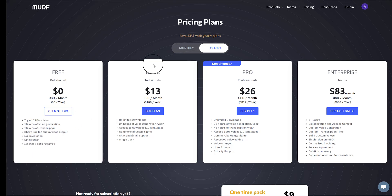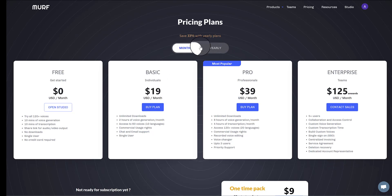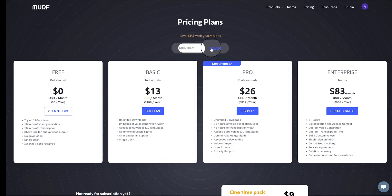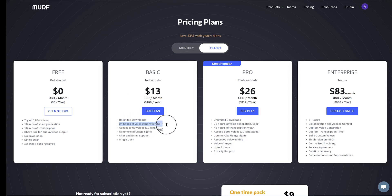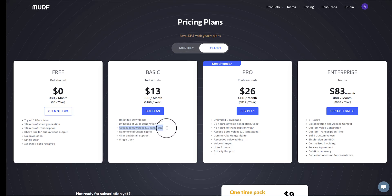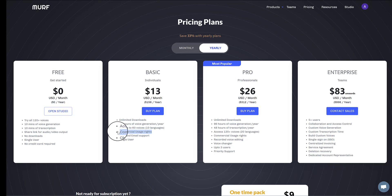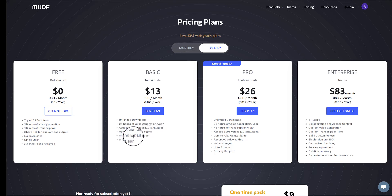And then for the basic plan, these are the yearly costs. There is a monthly cost as well, just slightly more. On the basic plan, you get unlimited downloads, 24 hours of voice generation per year, up to 60 voices at the time of recording, commercial usage rights, which is really important if you're a business, and chat and email support.